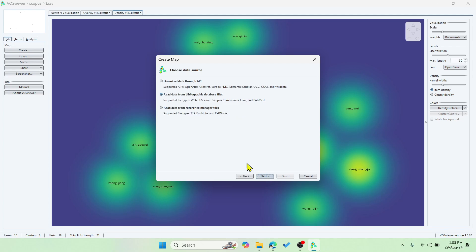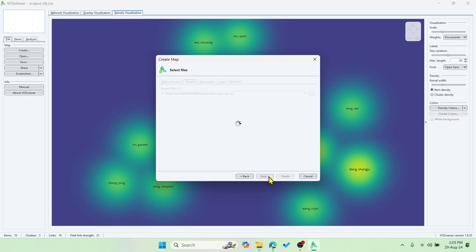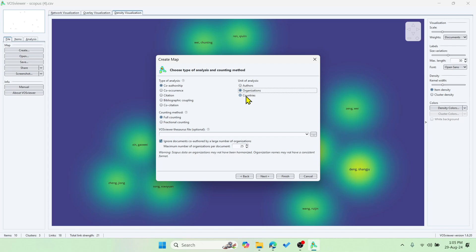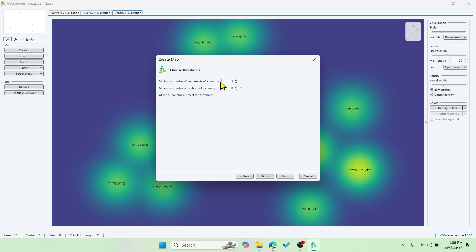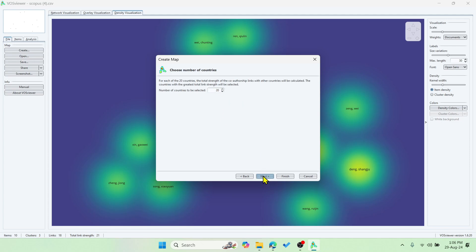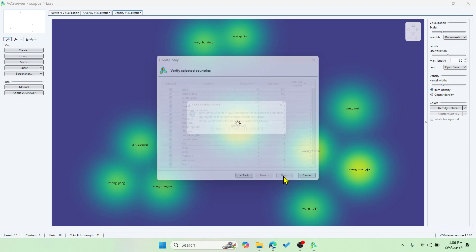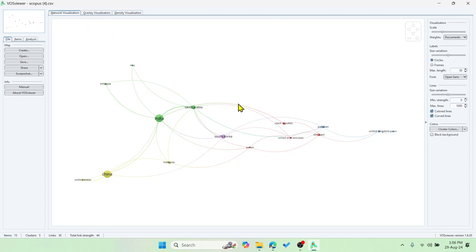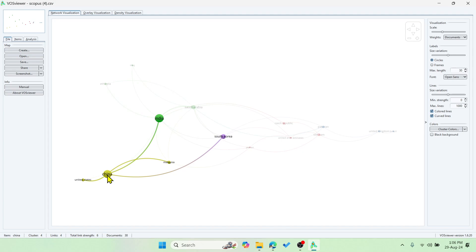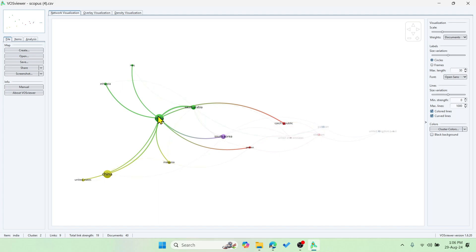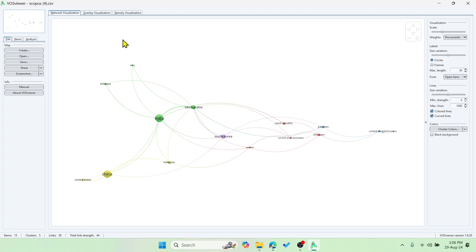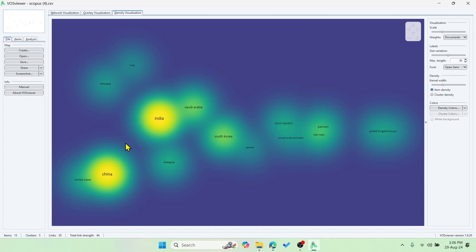Let me create one more using the same file, reading it from the database. You can change the analysis type to organizations or countries. Let's select countries. Set the minimum number of documents per country to two. The total number of countries involved is 20. Click Finish and you'll get a network showing country contributions — India and China are contributing more. China is connected with India, South Korea, Malaysia, and the United States.